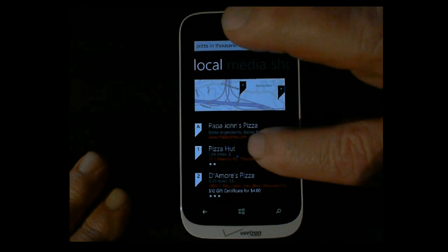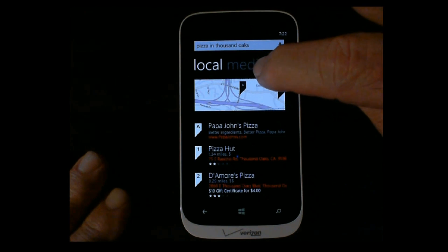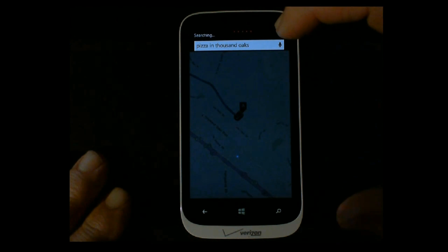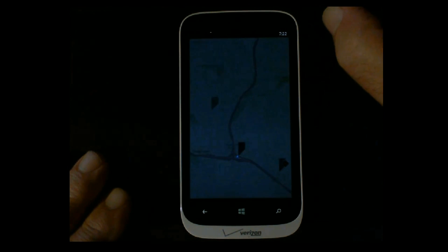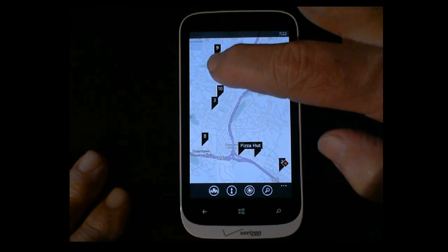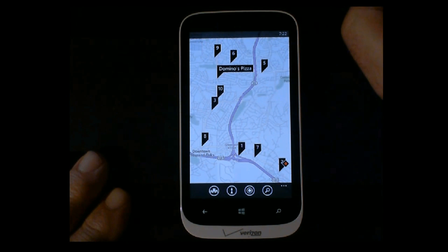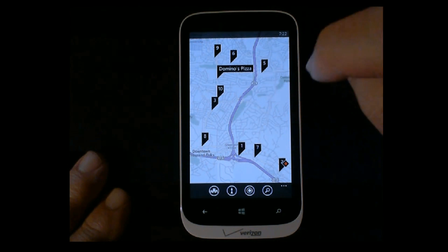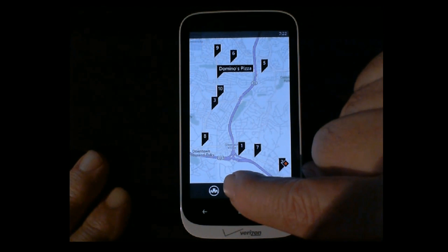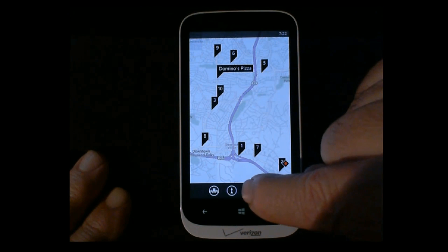Number one is Pizza Hut, number two is Di Amores. If we press on the screen it'll widen up to a large screen and show all the different ones — there's Pizza Hut. If I want to go to number four, which is Domino's Pizza, I look here and there's a directional arrow up there. The button here centers your location on the screen.